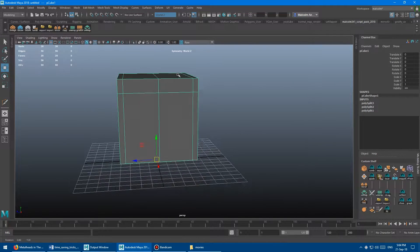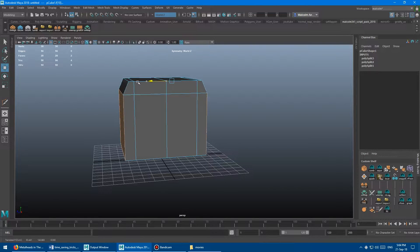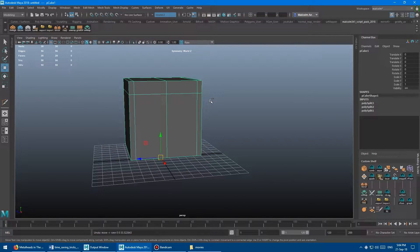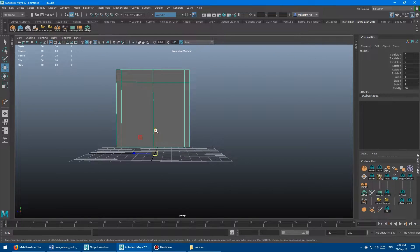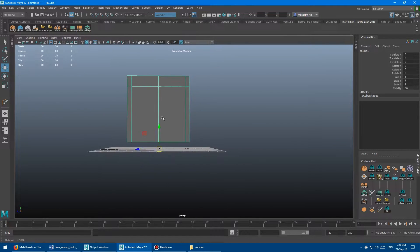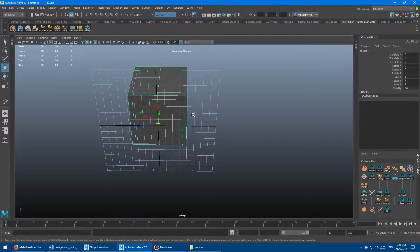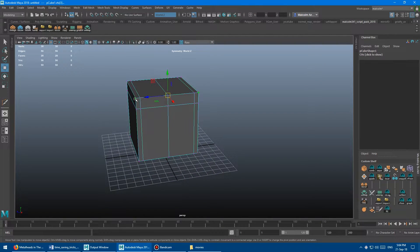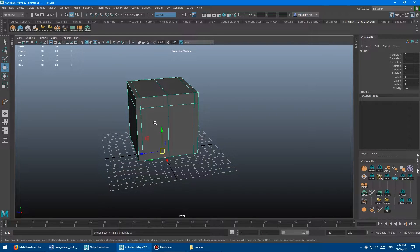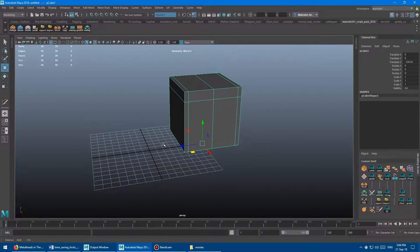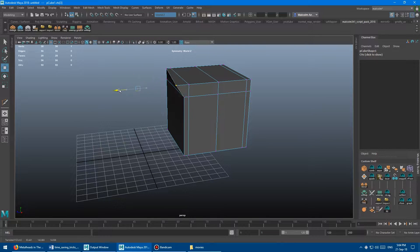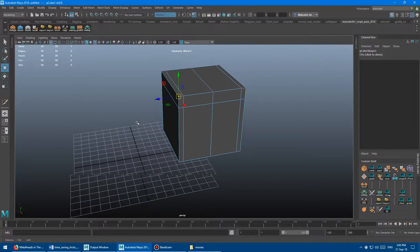Now let me show you where the symmetry tool breaks down. We're using symmetry world Z, so anything done on this side affects the other side. That works great when your object is at the origin in world space — right now my center edge happens to be aligned with the center of the world. But watch what happens when I move my object to the side a bit. I go in, select my edge, and nothing happens. I can't have the symmetry — it just immediately fails, because I've moved my object away from world space.